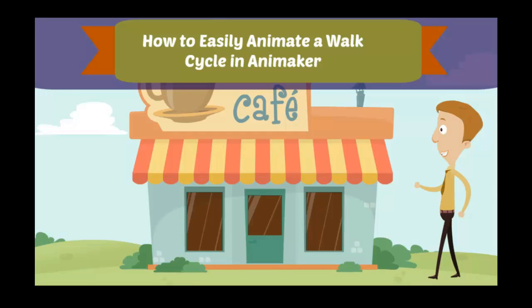The advantage of this tool is you can animate any walk cycle, any flight cycle, any run cycle featured in Animaker. So let's get started.